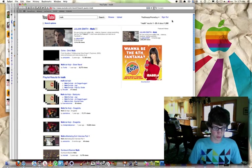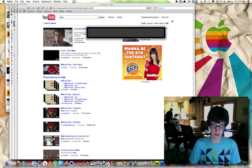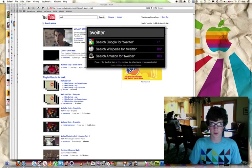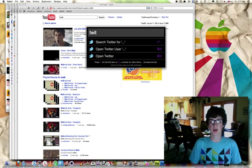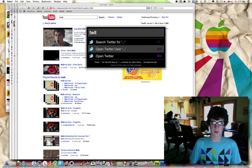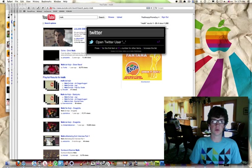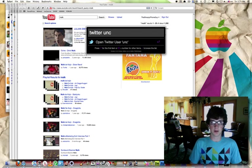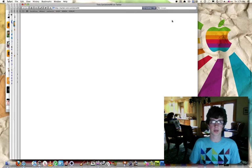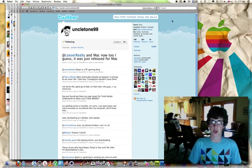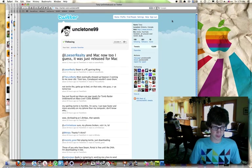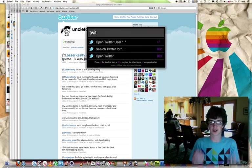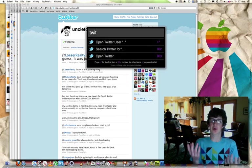You can also use Twitter, different multiple social networking sites. So, I could go Twitter, and I can open Twitter user. Twitter, and I want to go to the user Uncle Tony 99. Bam. Click it, and it opens. So, it's pretty cool. There's a lot of stuff that you can do. Now, Twitter's cool specifically because you can actually search Twitter and open Twitter.